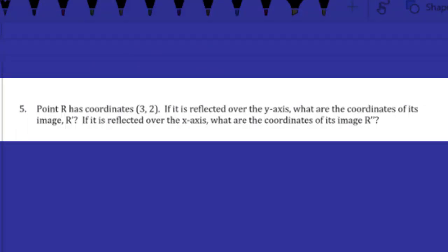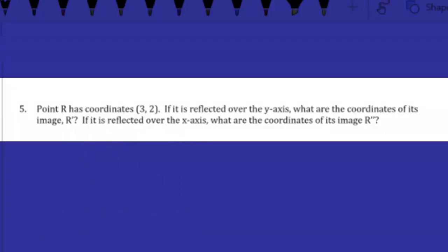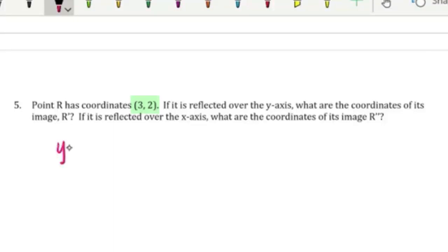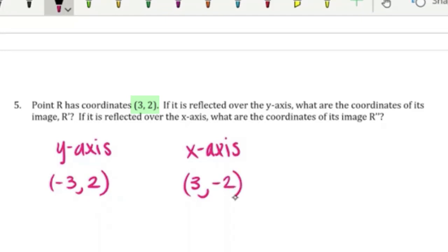Point R has coordinates (3, 2). If it is reflected over the y-axis, what are the coordinates of R prime? And if it is reflected over the x-axis, what are the coordinates of R prime? If reflected over the y-axis, the x-coordinate changes to its opposite: negative 3, and the y-coordinate stays the same: 2 — so R prime is (−3, 2). If reflected over the x-axis, the x-coordinate stays the same: 3, and the y-coordinate changes to its opposite: negative 2 — so R prime is (3, −2).